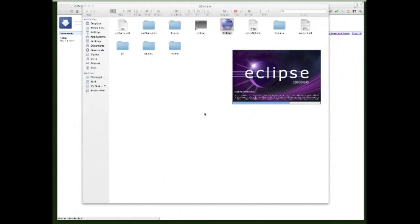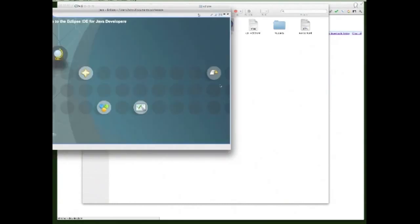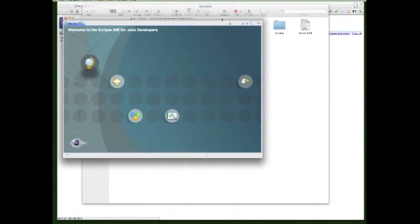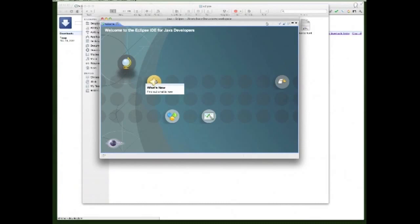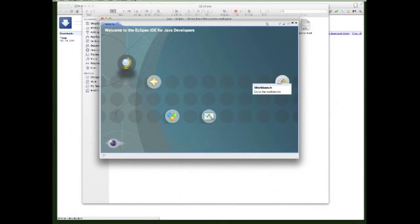It's installing and loading. When it finishes, you'll see some options: Overview, What's New, Samples, Tutorials, and Workbench. To get started, we're going to jump into Workbench.